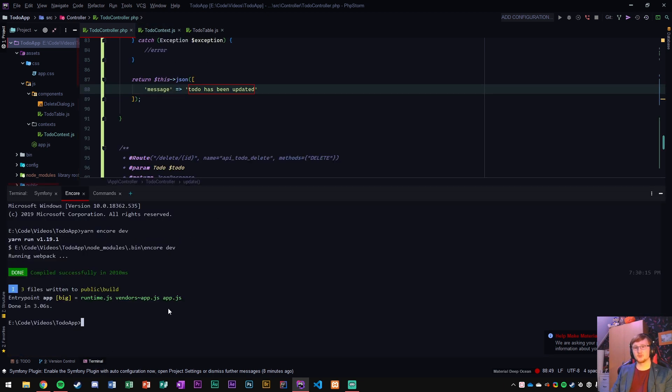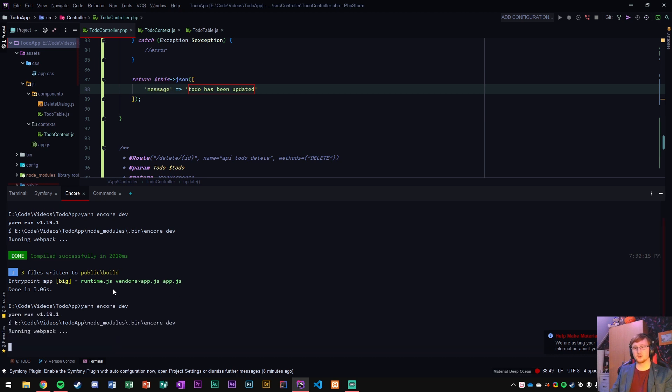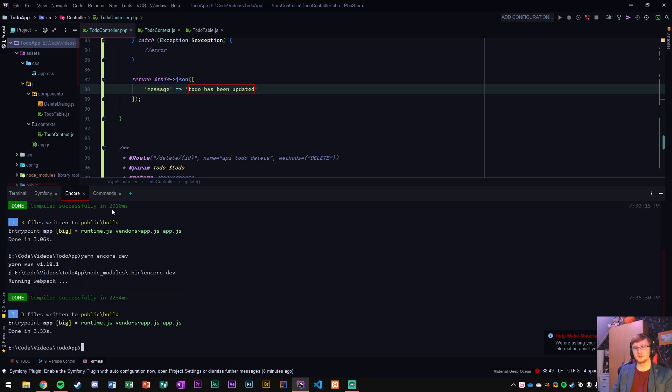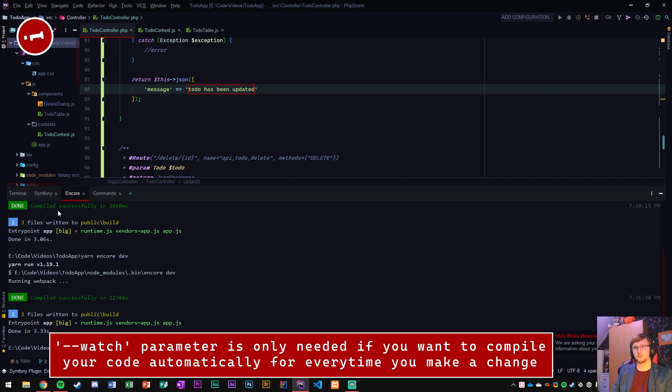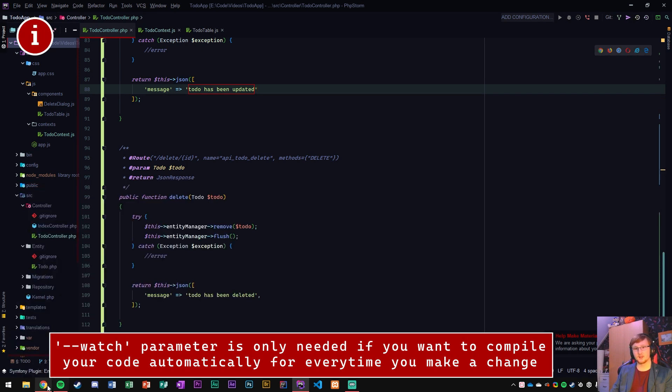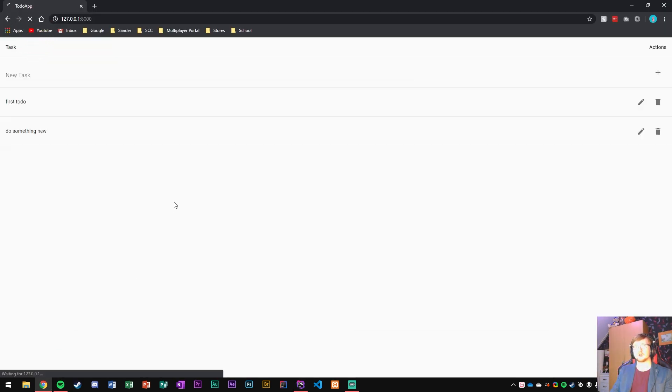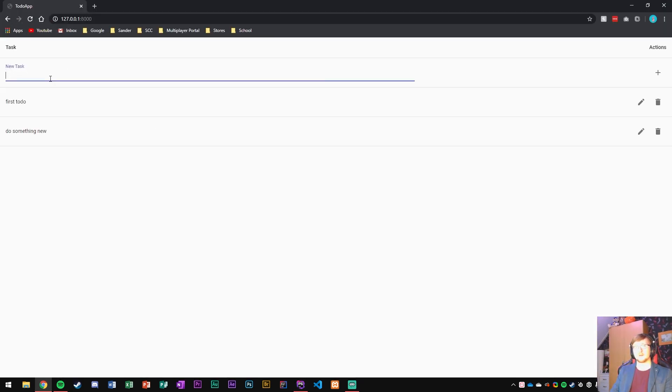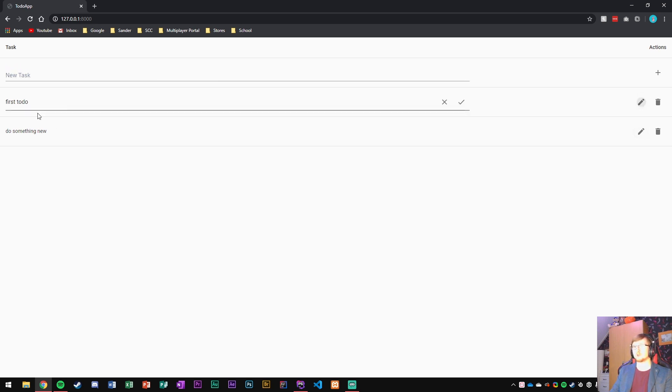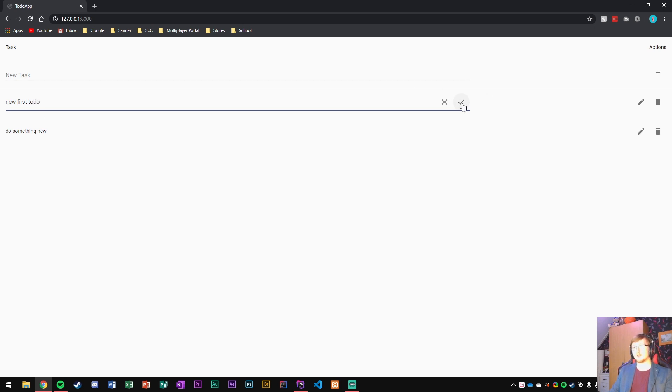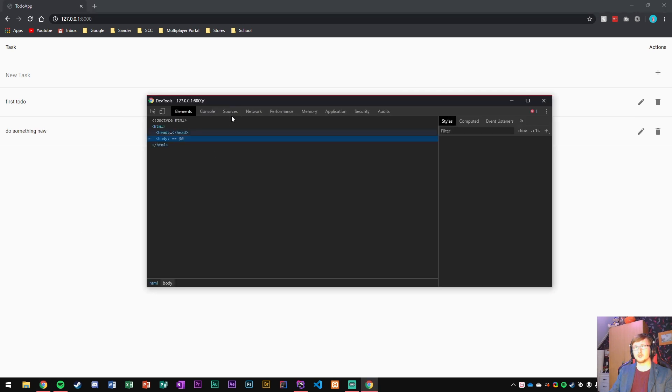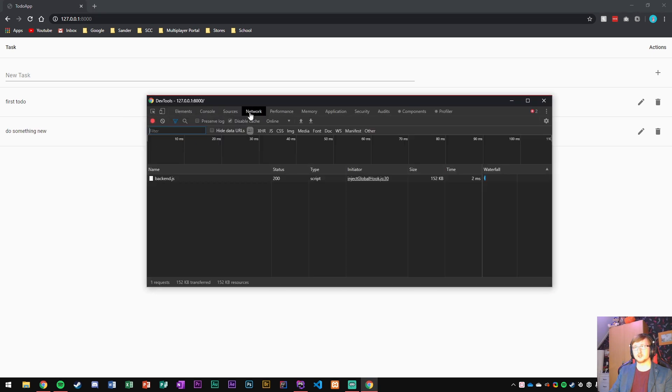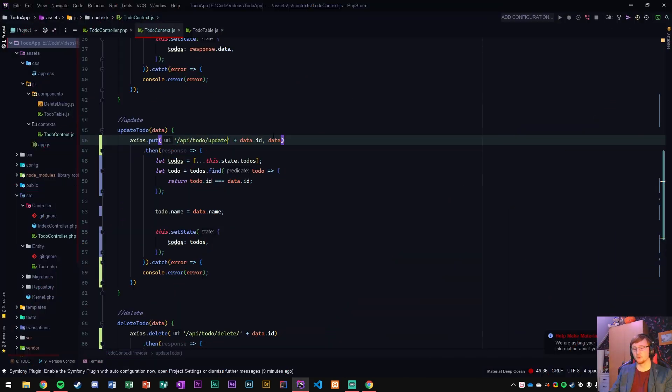And now we can just run yarn and chord in dev mode or you can do watch if you prefer, compile it once now. And let's go to our app here and now we can update. So let's see first to-do and we want to say new first to-do and enter and it didn't update. So why didn't it update? Let's take a look here.